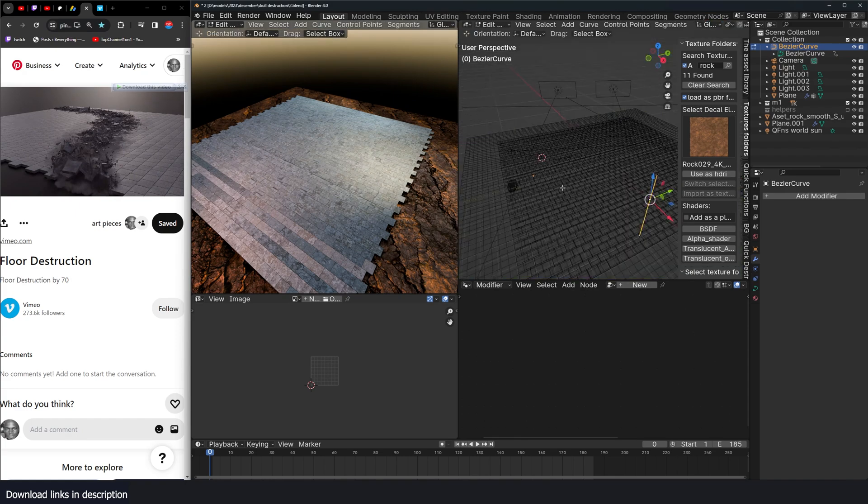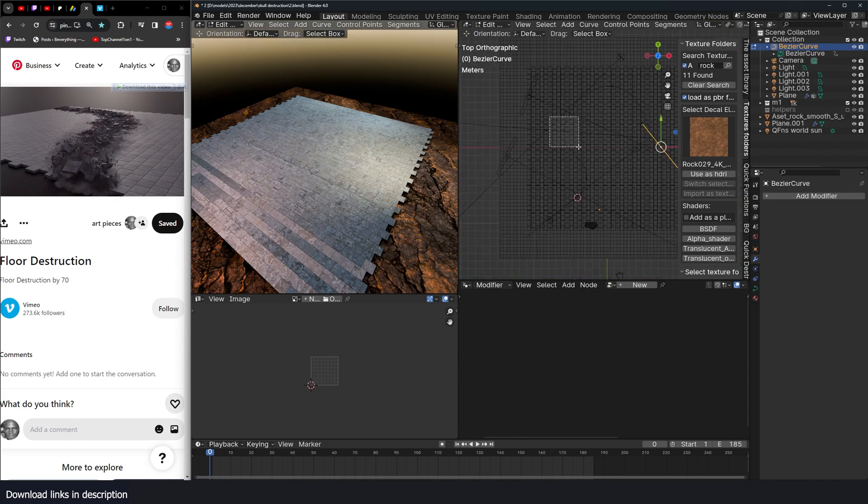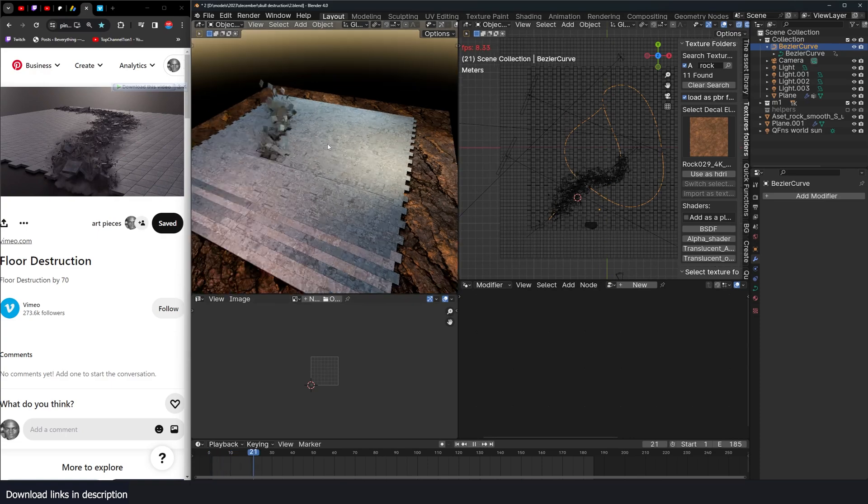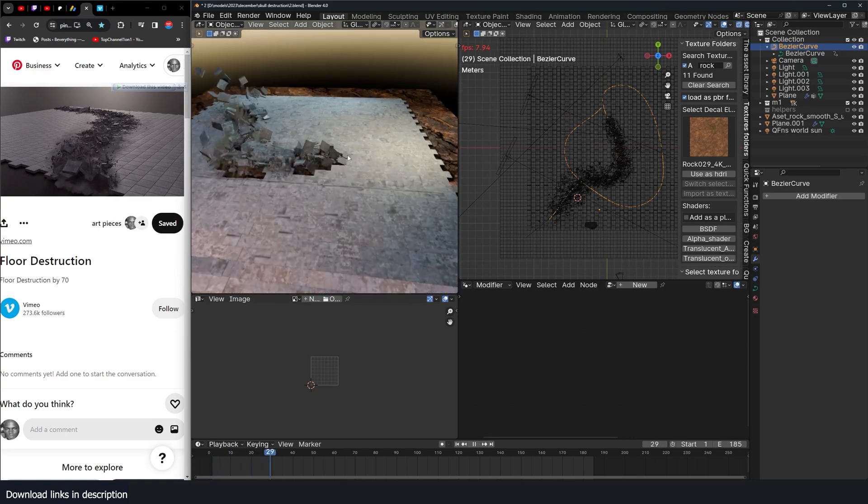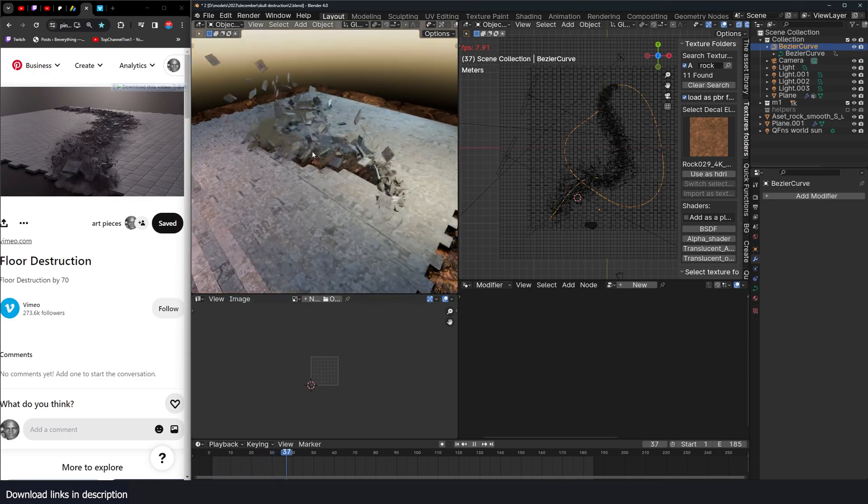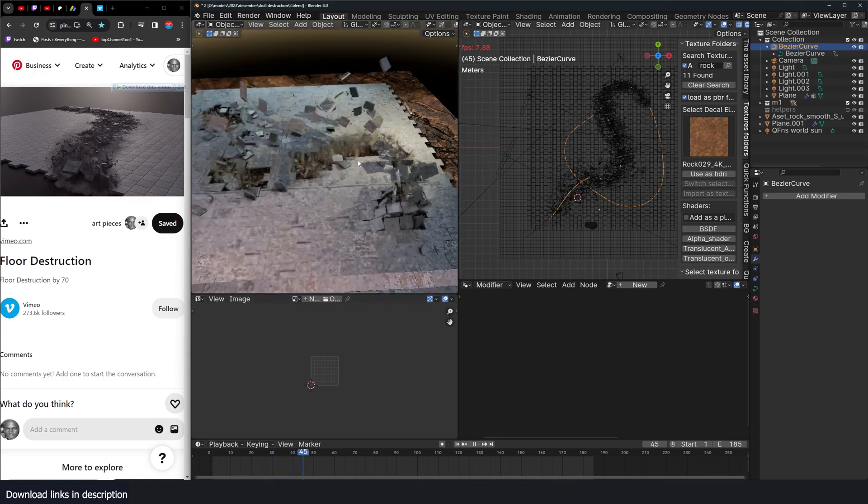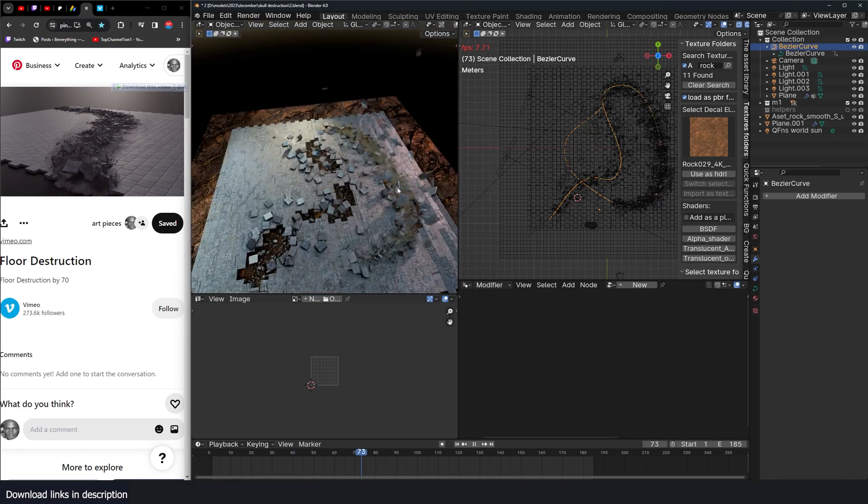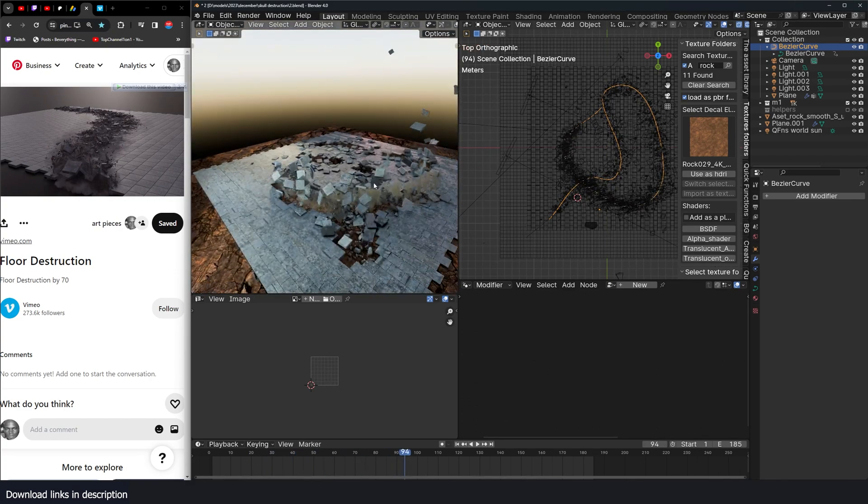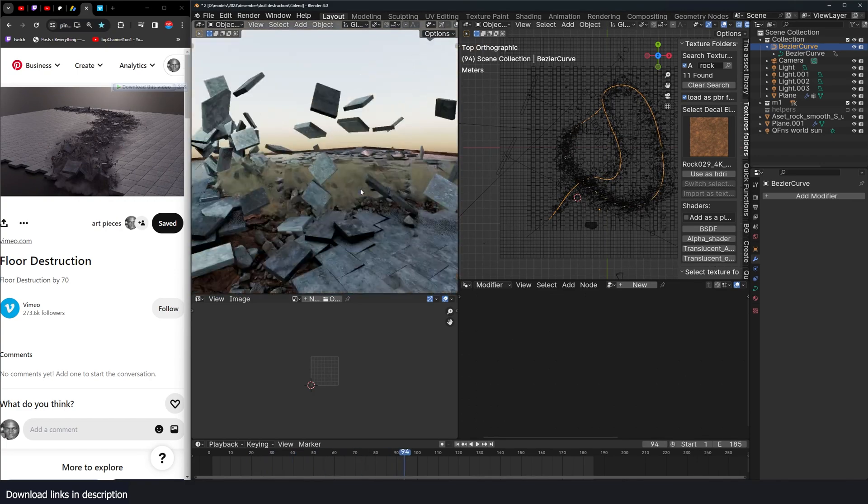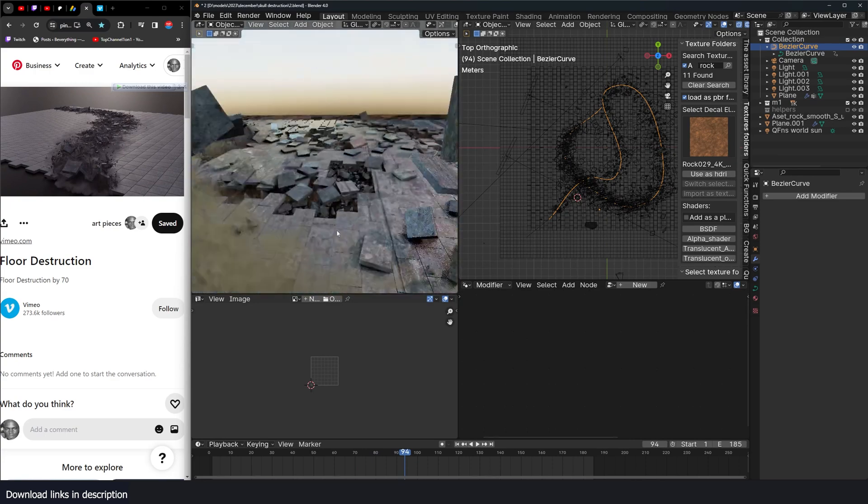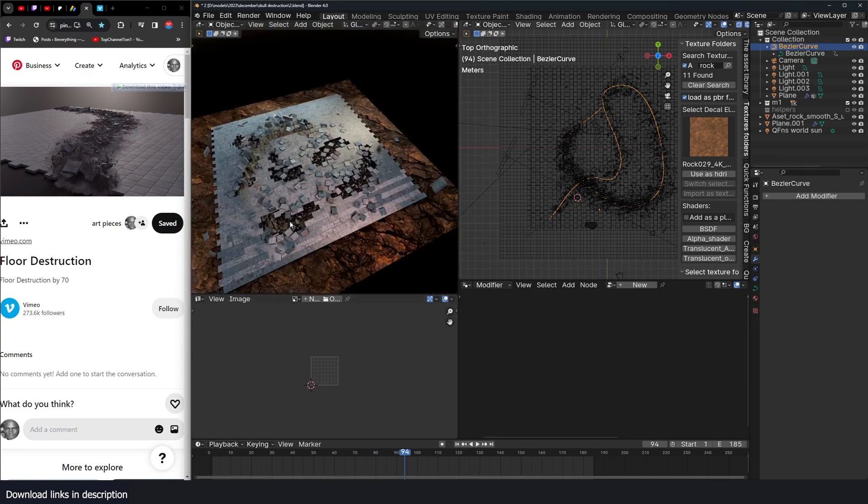I have this curve. Now I can just change the curve, and the destruction should also update as well, following the path. All physics based. You can see some rocks in there.